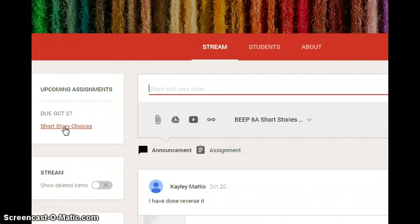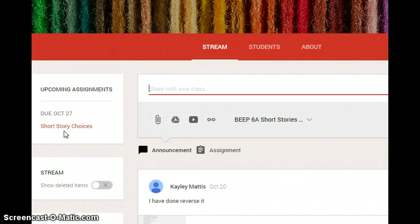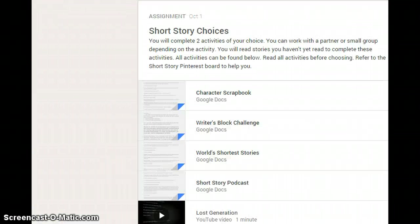On the left hand side of the screen you will notice assignments. This assignment is due October 27th. Once you click on the assignment, it will take you to it.